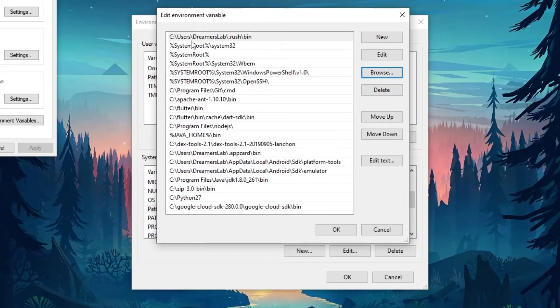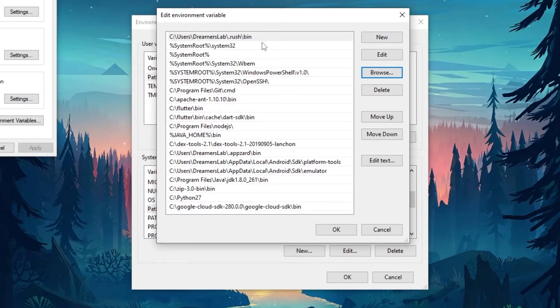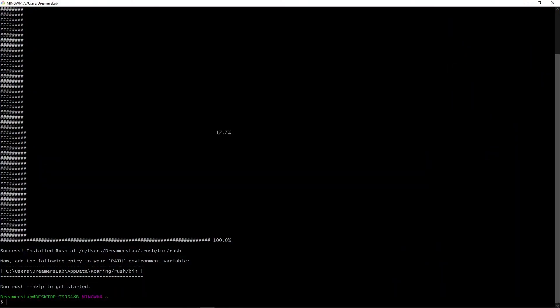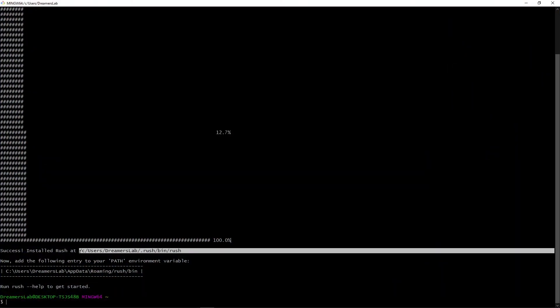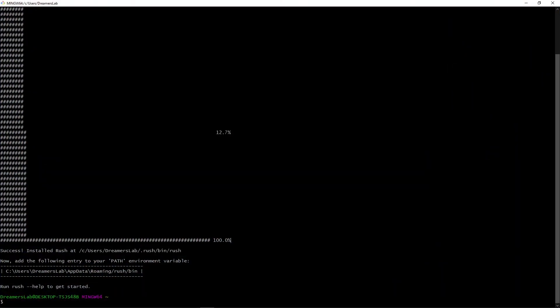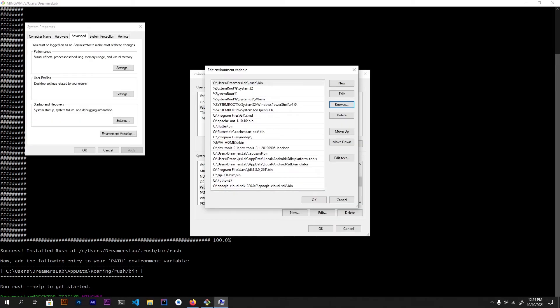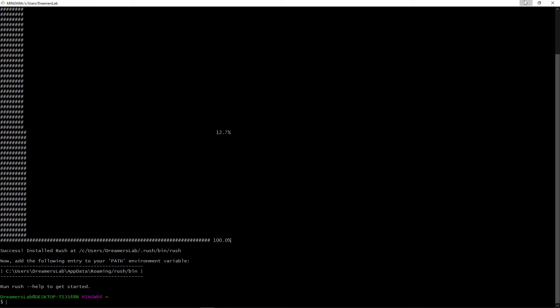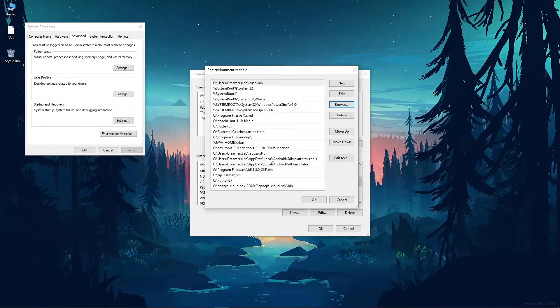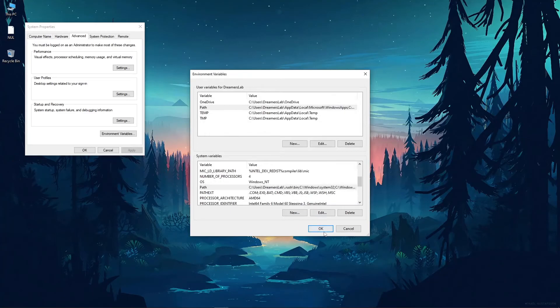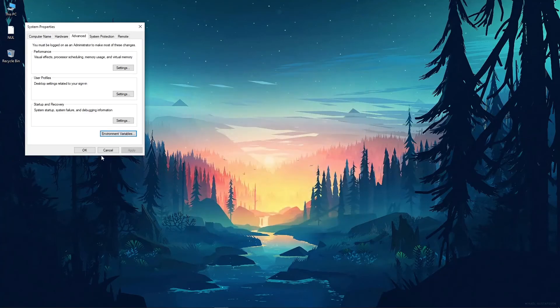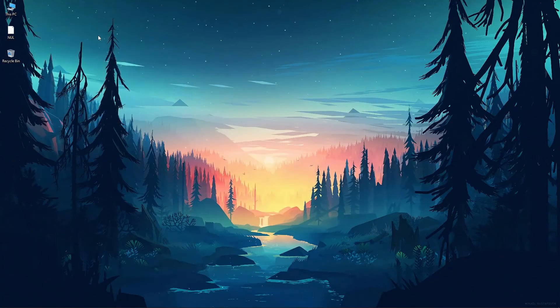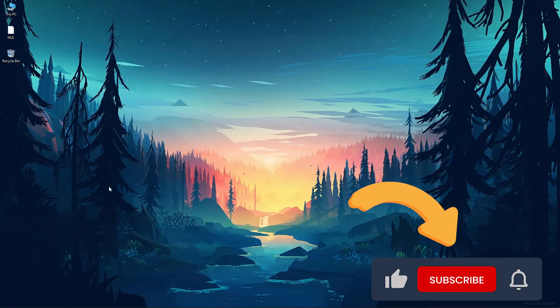So a path should be added to your variable which is C users your username and .rush/bin. So you can also find this path right here which is C users Dreamers Lab .rush/bin. Now click on OK, OK, and OK.